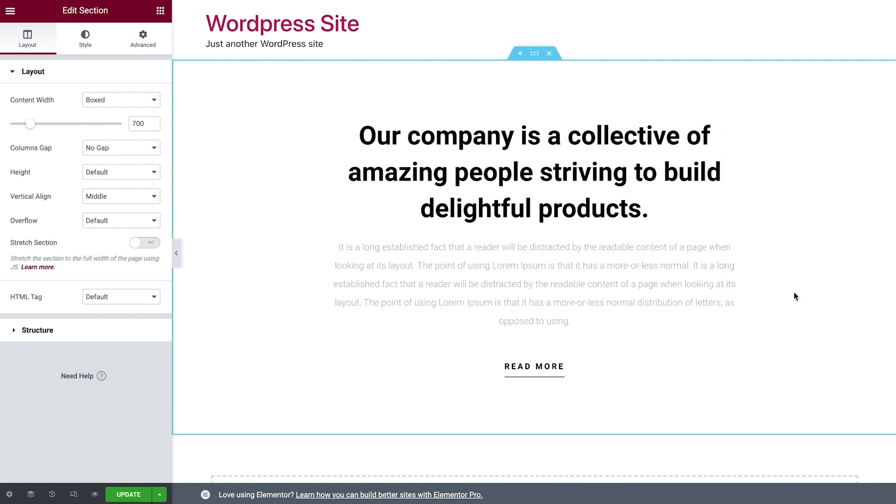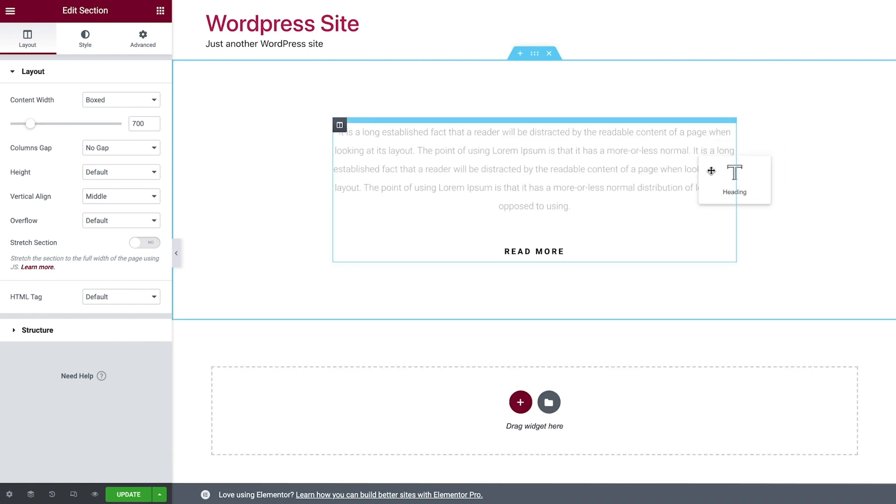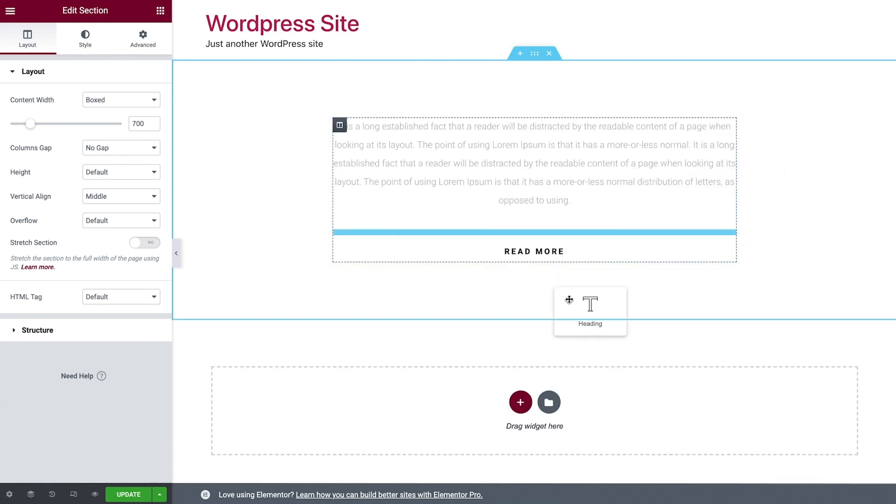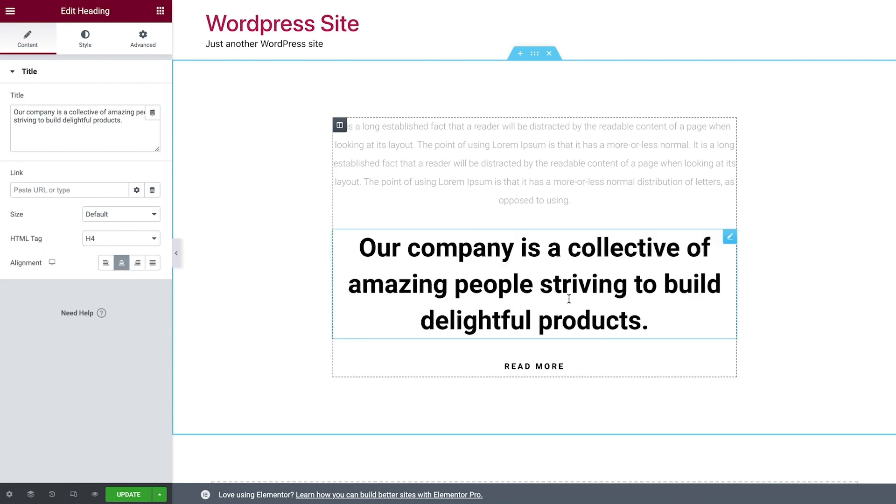You can move sections, columns, and widgets around by simply dragging and dropping them. The blue line indicates where it will be positioned when you let go.